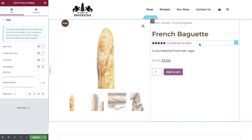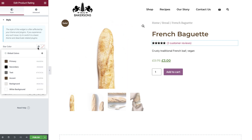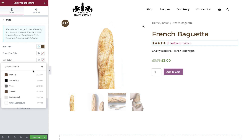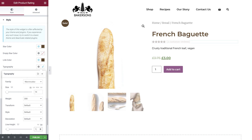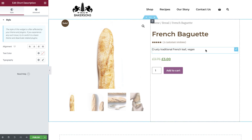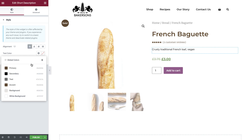Next we'll style the Product Ratings widget. We can apply styles to the star, the empty star, and the link, as well as amend the typography, change the star size, the space between the stars and text, and the alignment of the entire widget. Then select the Short Description widget and set your alignment, text color, and typography.